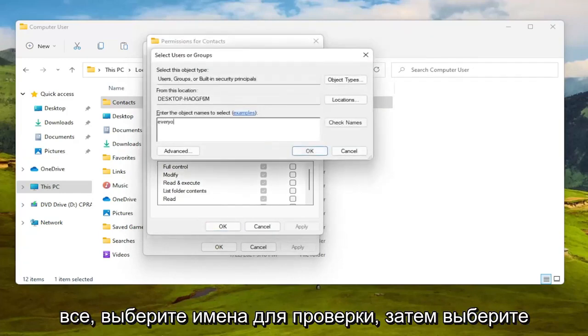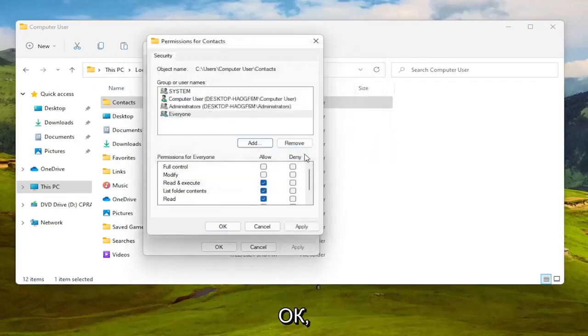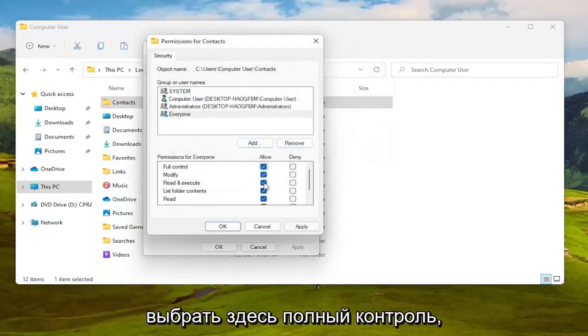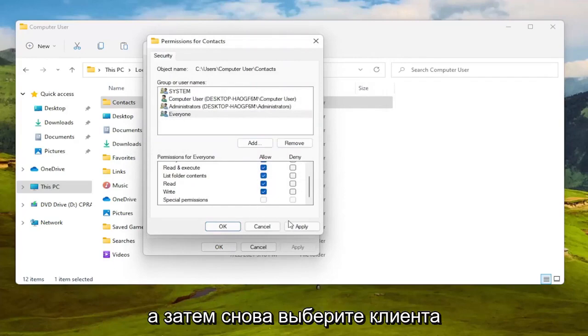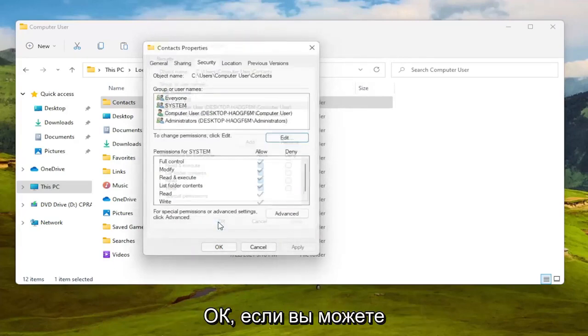Type in 'everyone,' select check names, then select OK. At this point you should be able to select full control here, and then select OK.